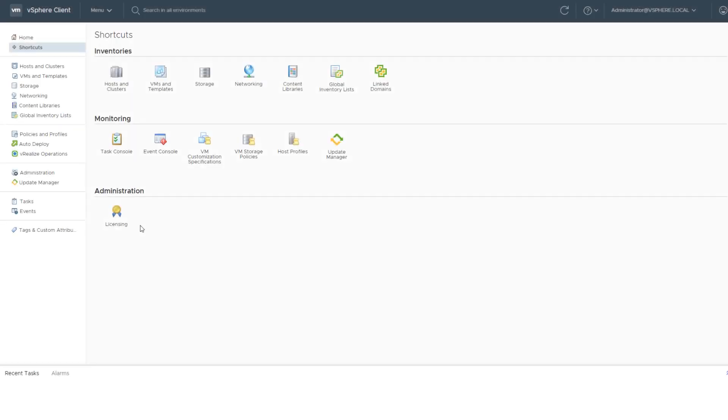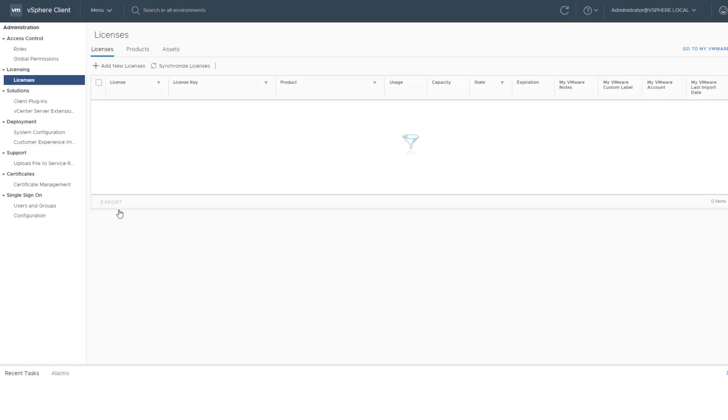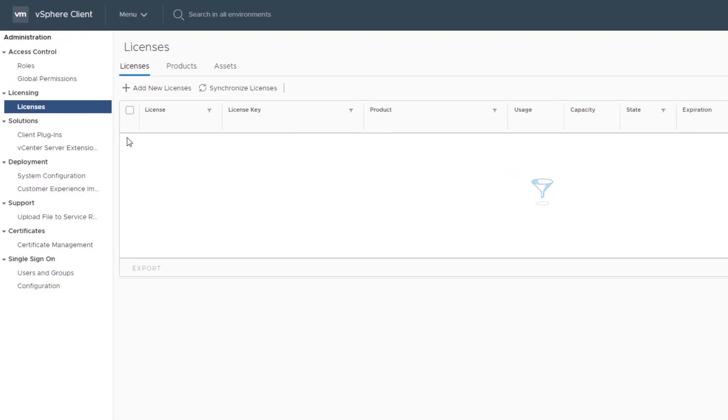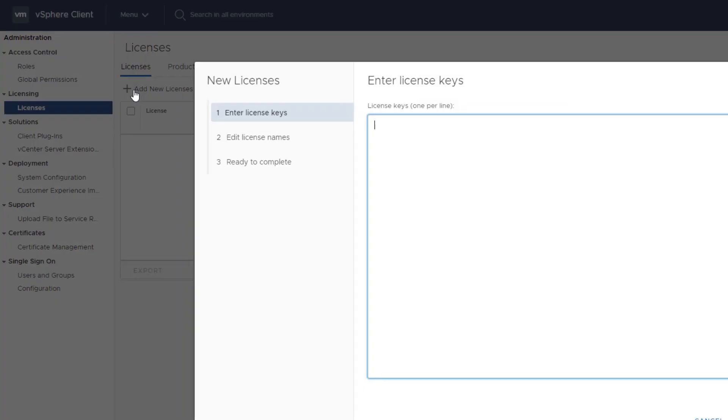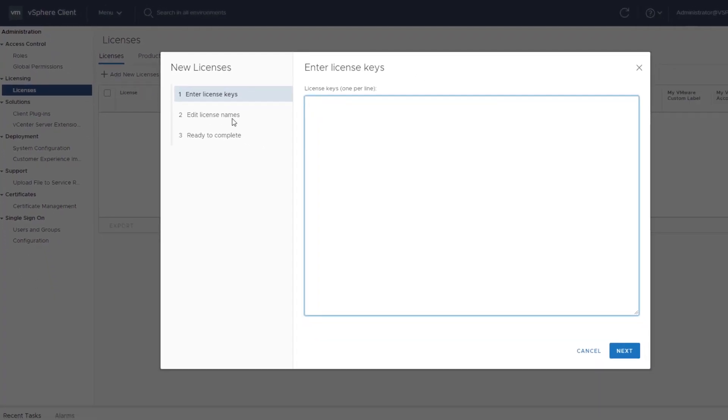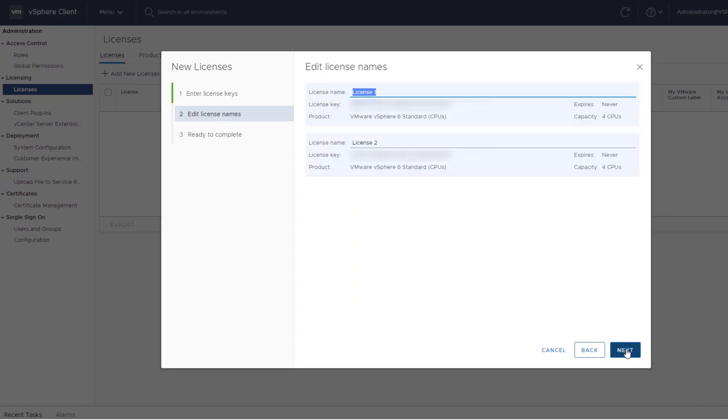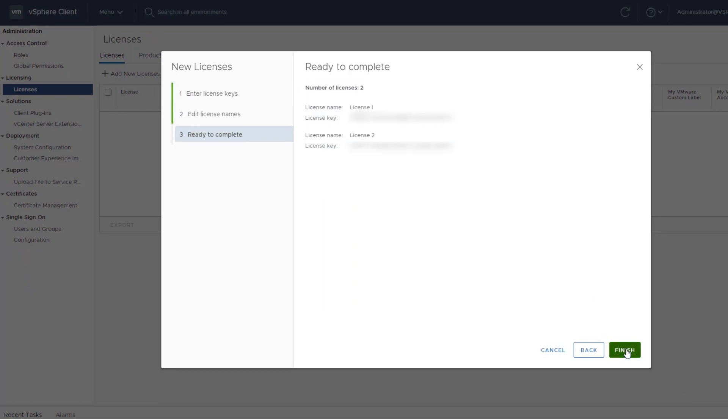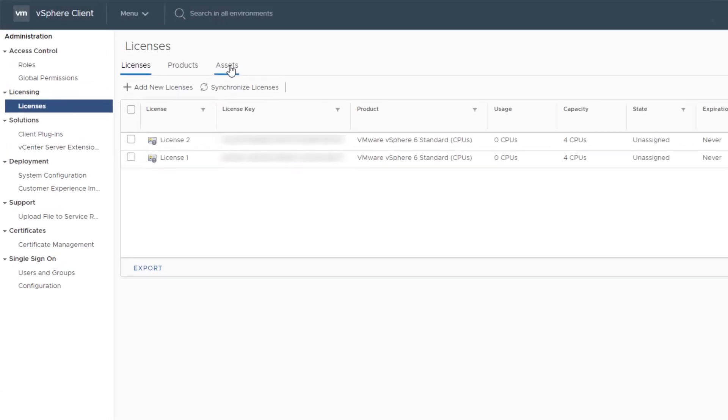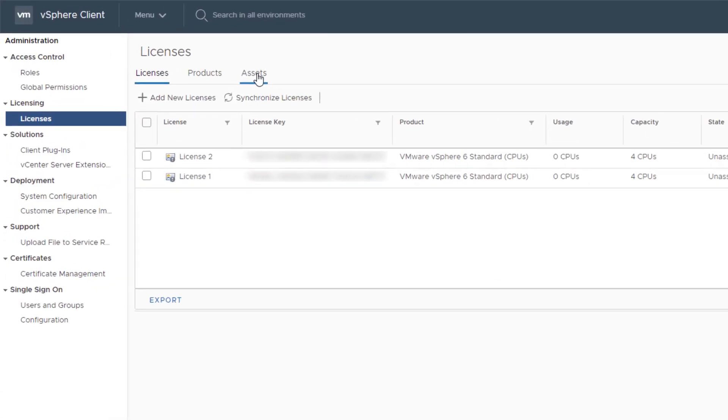Log in to the HTML5-based vSphere client. Click Licensing. From the Licenses interface, click Add New Licenses. Complete the New Licenses wizard to add your licenses. You can add several license keys at a time. Review the licenses you added and click Finish. A new license is created for each license key you entered.